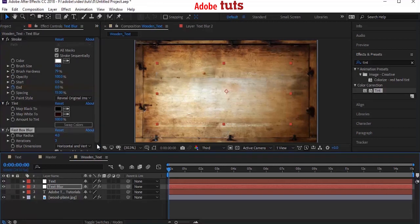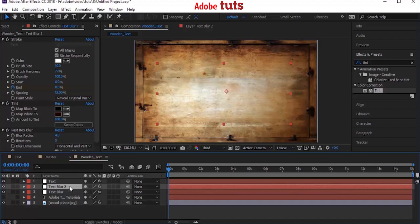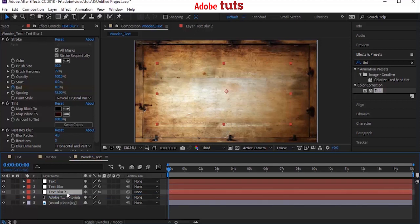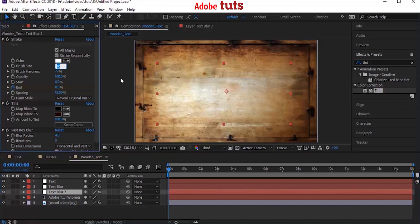Now duplicate the Text Blur layer by pressing Control+D. Move this layer down. Change the brush size from 10 to 5 for the duplicate layer and blur radius from 4 to 15.